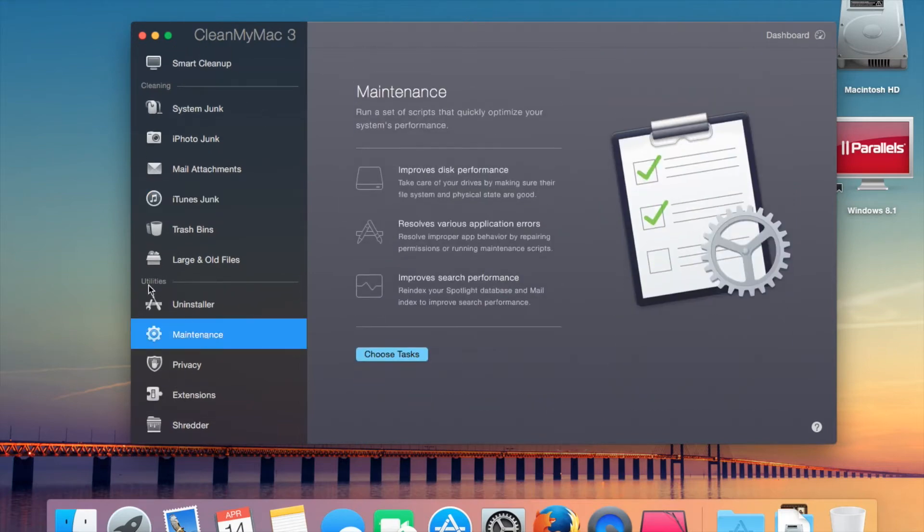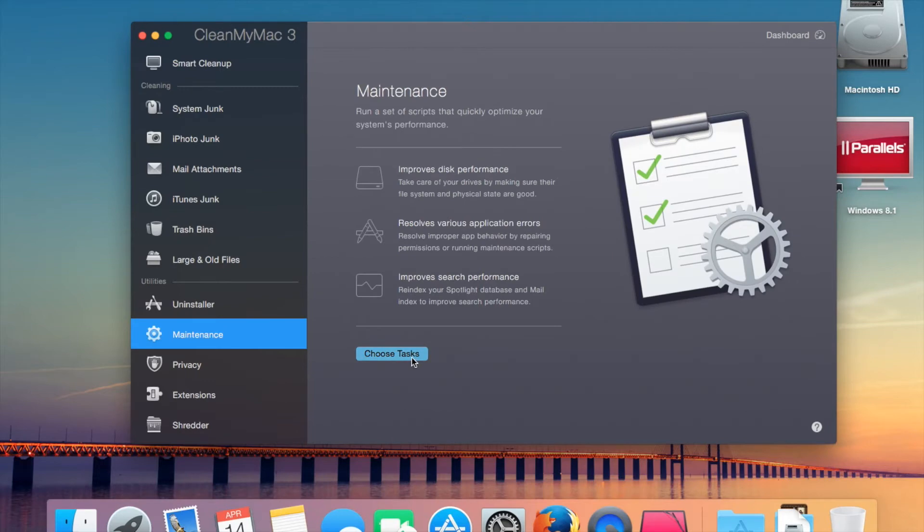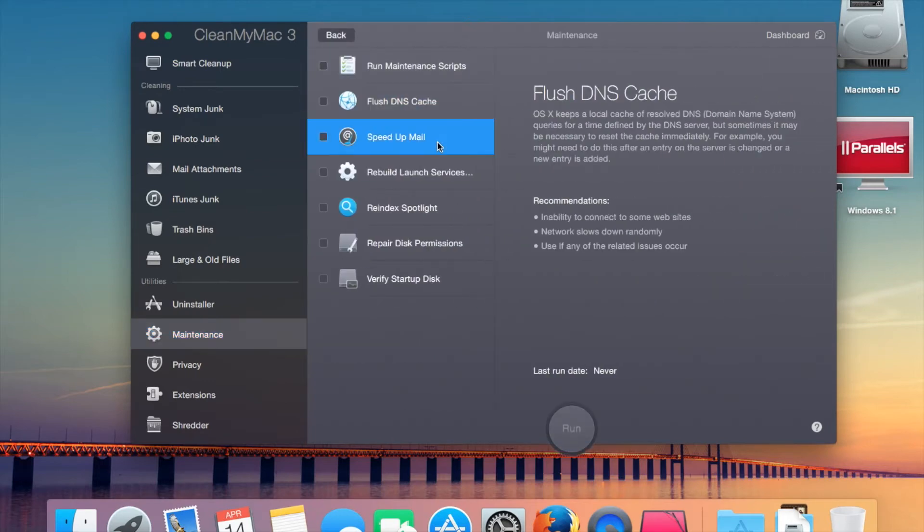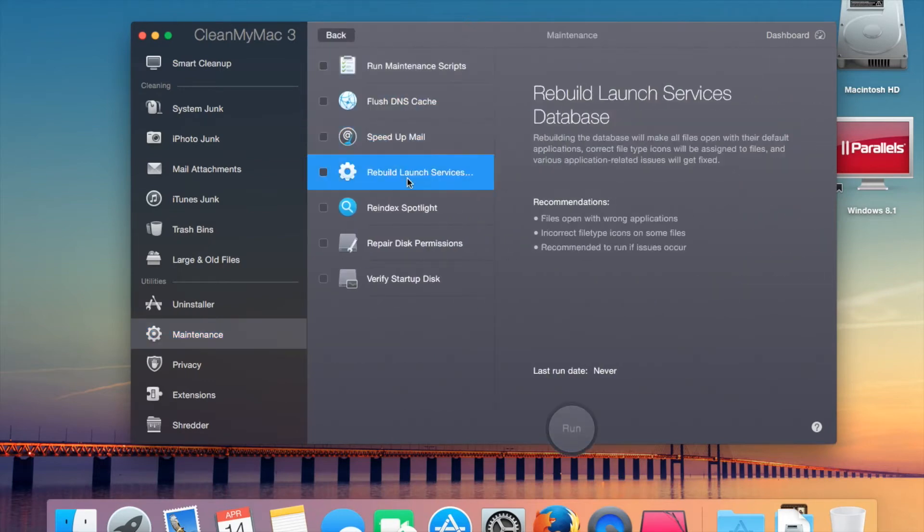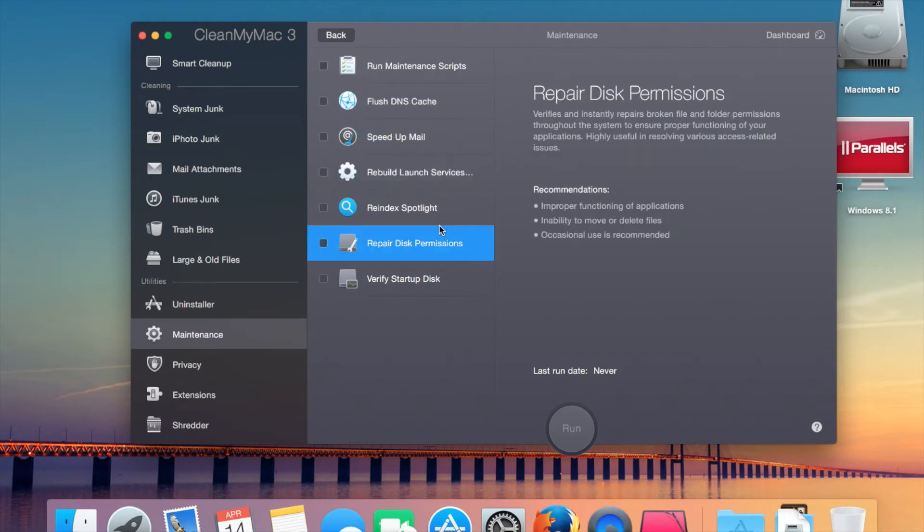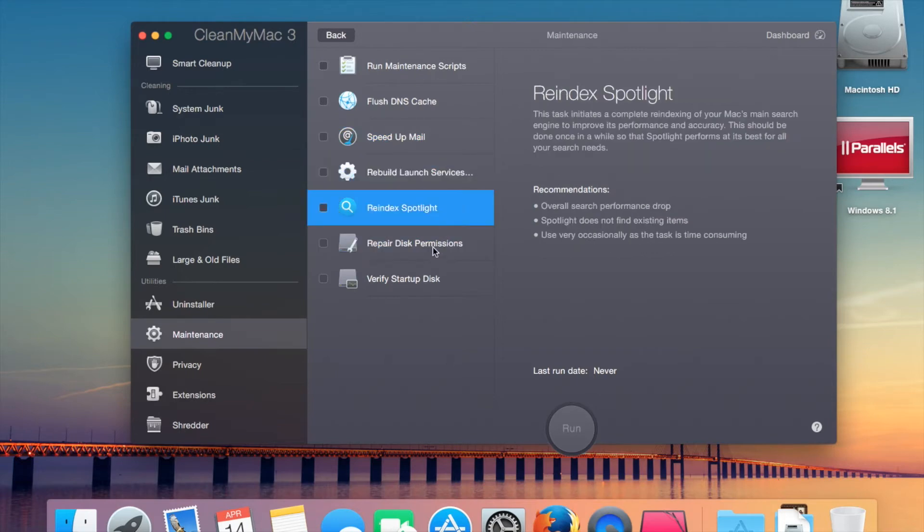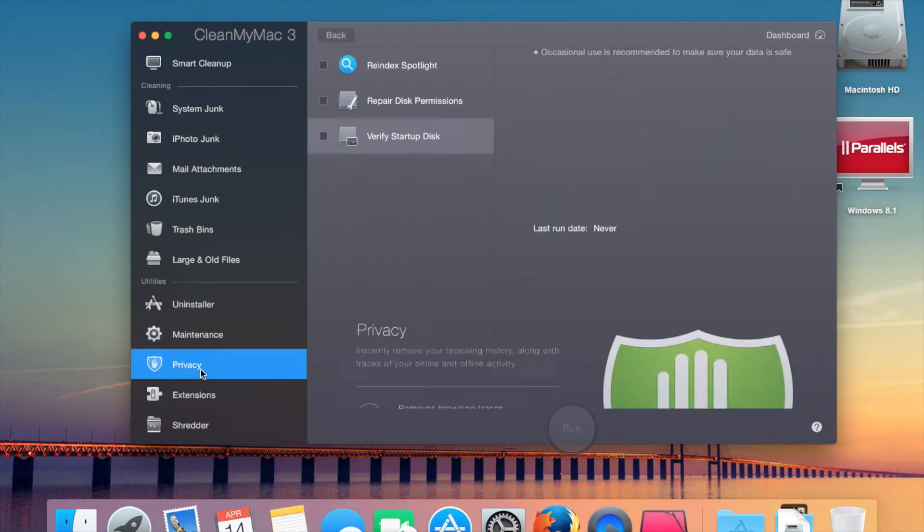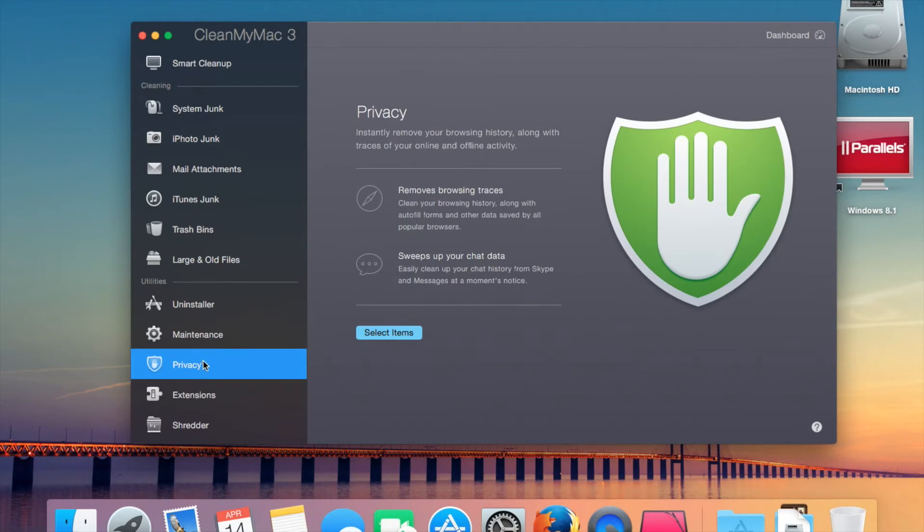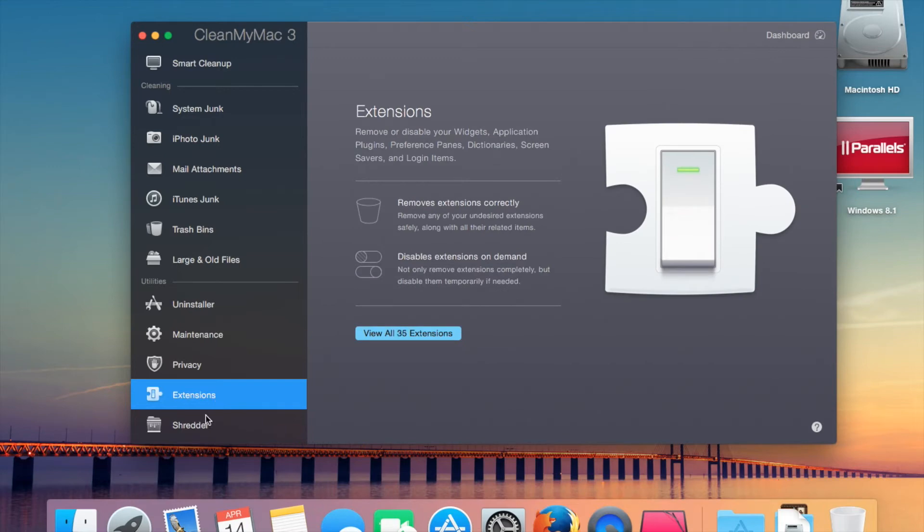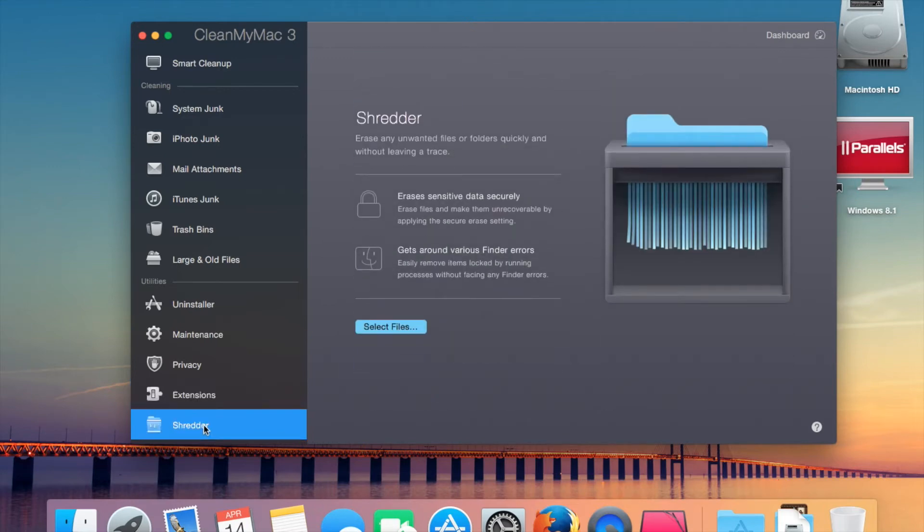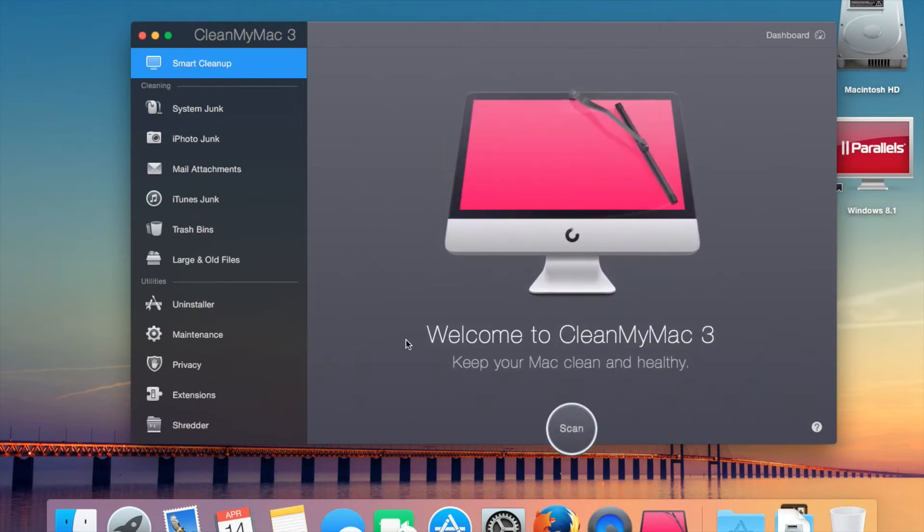There is a couple of new things. In the maintenance section, you can actually have certain tasks like run maintenance scripts, flush DNS, speed up mail, reindex, repair disk permissions, verify startup disk. There's new privacy stuff you can do. There's lots of new stuff that you can do. The smart cleanup involves all of them.